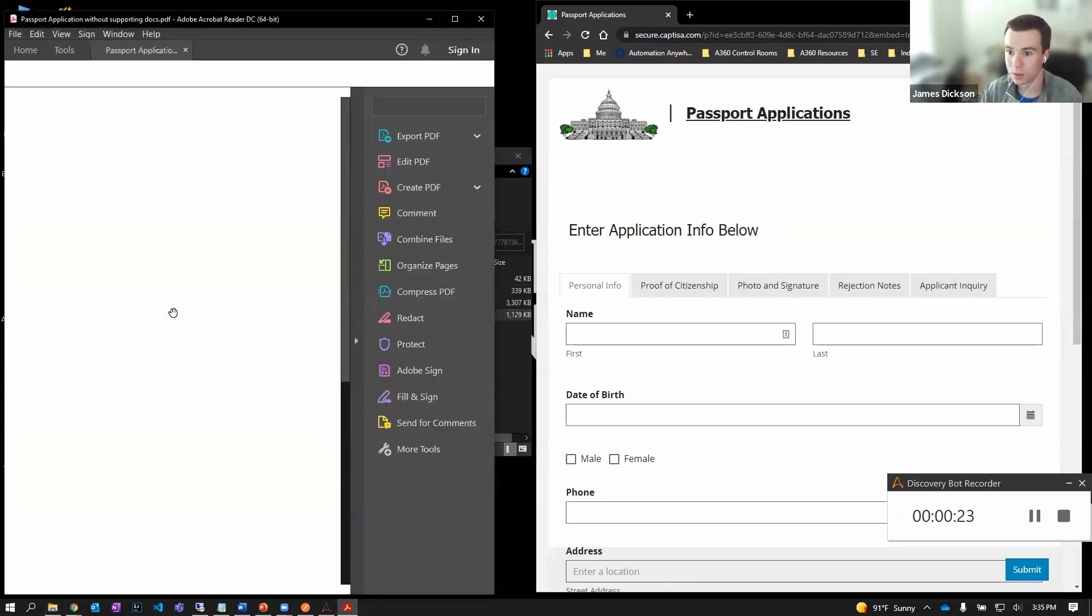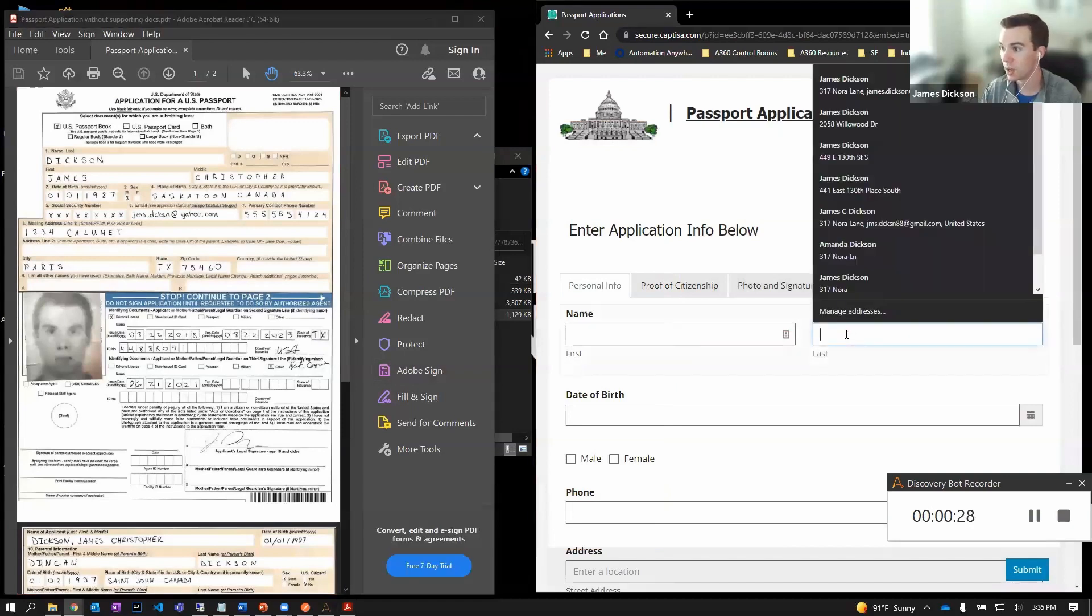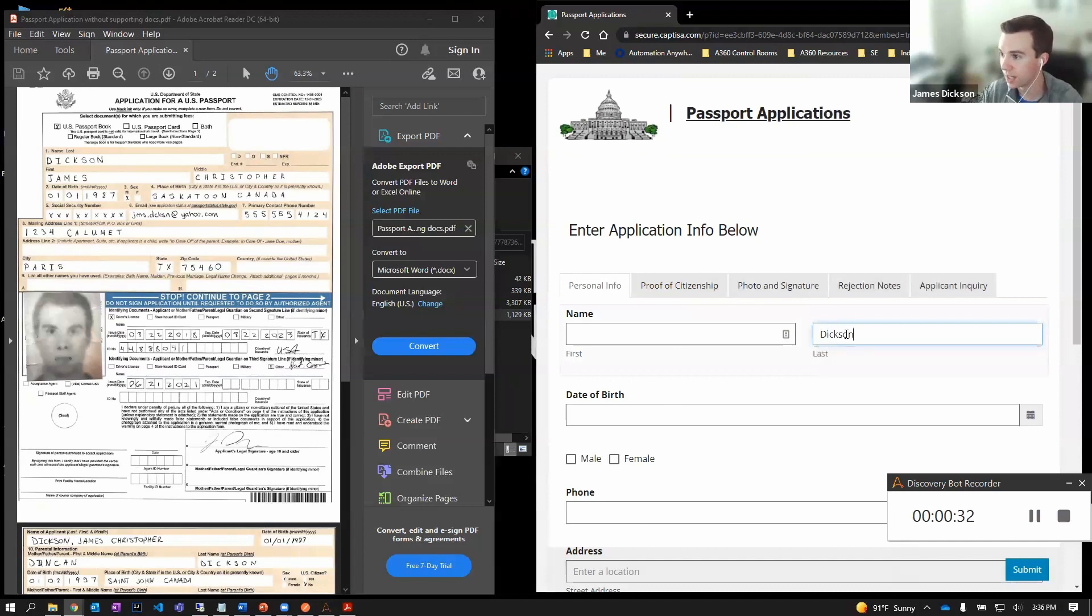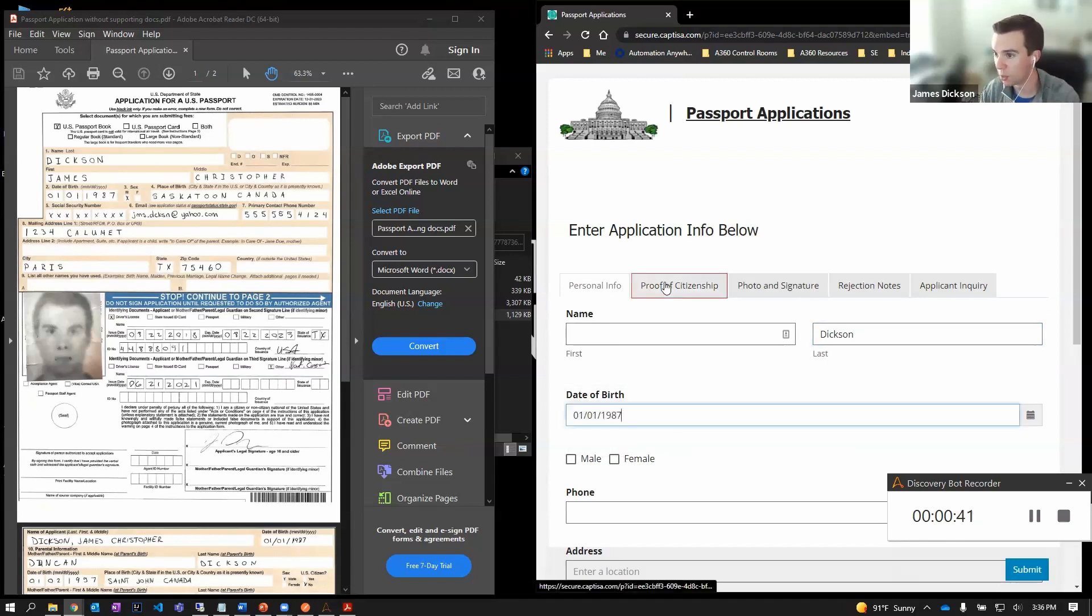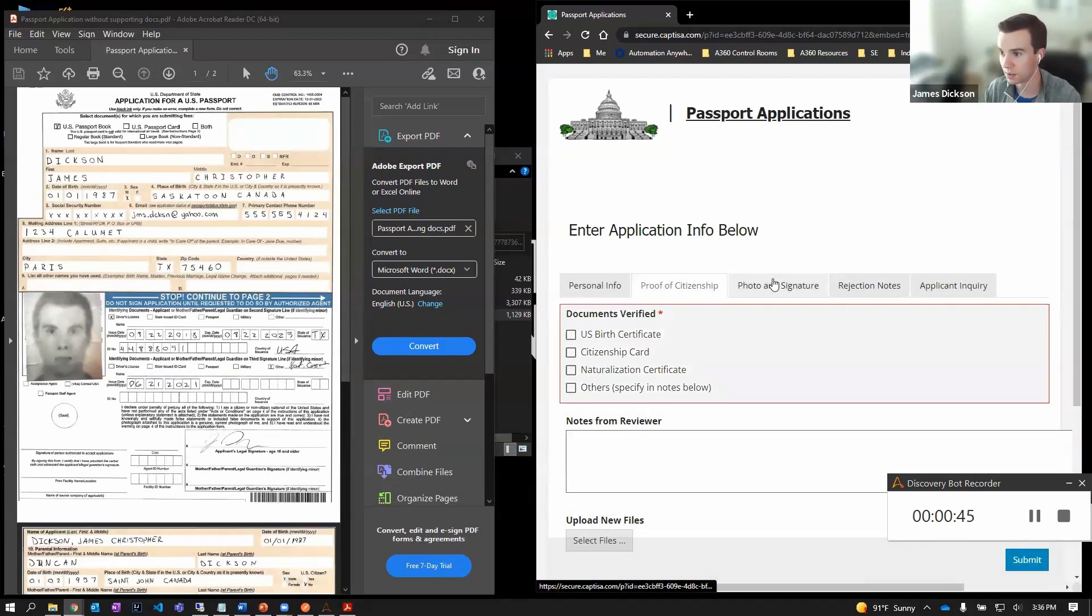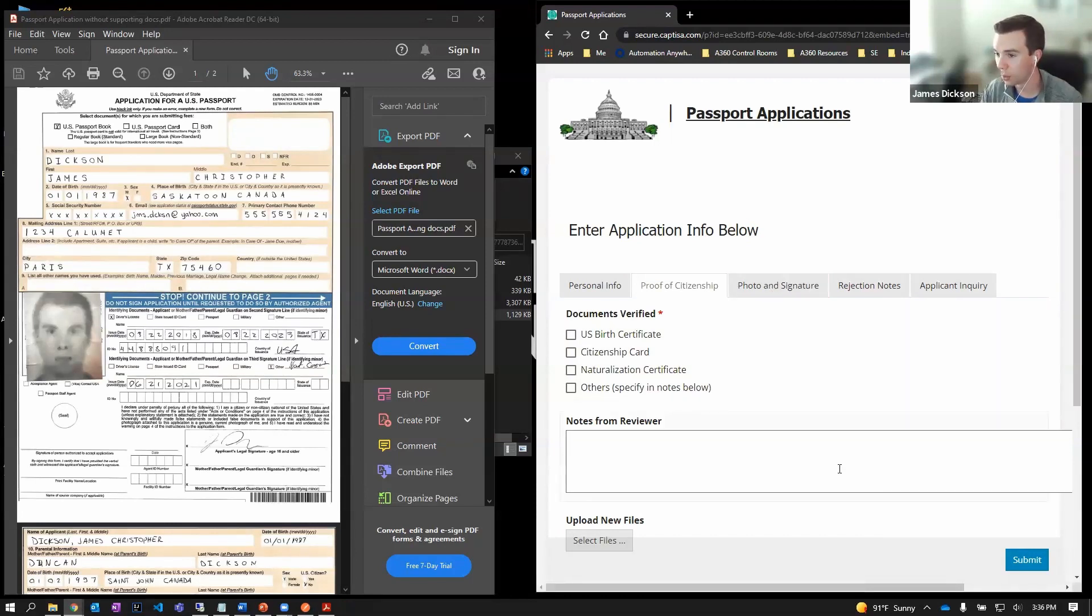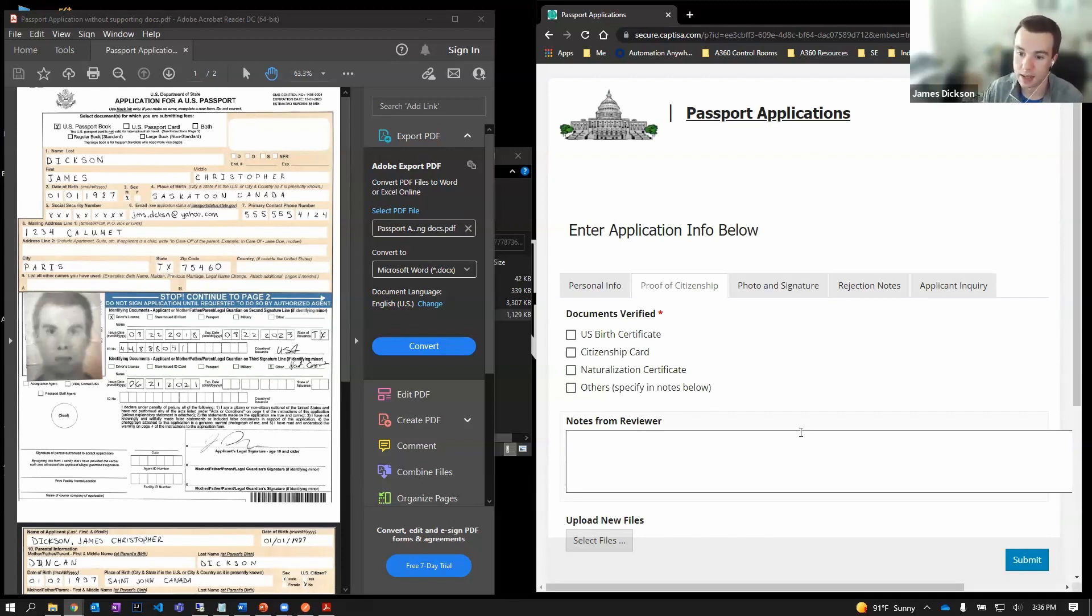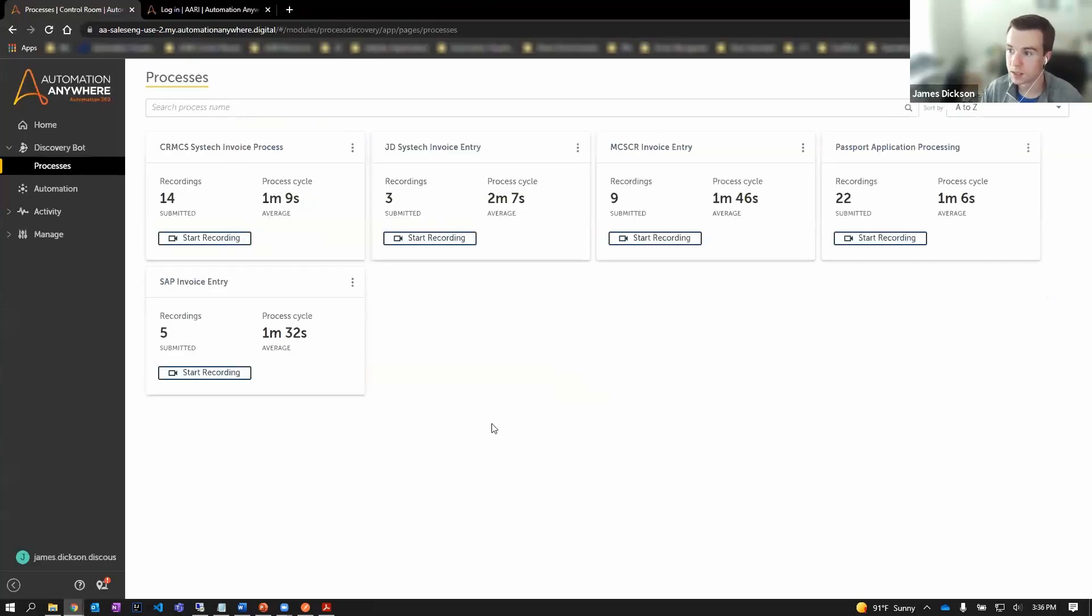I would just open up our application form, review some data, and start entering it in over here on the right in the web portal. Navigating the different form fields and text boxes. We're going to be going through all the iterations of steps here to validate the forms and enter in the data. When I stop the recording, Discovery Bot is compiling all the key strokes, mouse clicks, and page navigations that our universal recorder picked up, and it's going to send it to our cloud control room. This is where we have the ability now to start our analysis and identify automation opportunities.